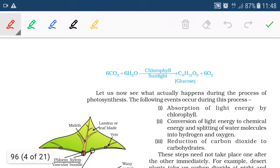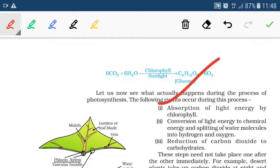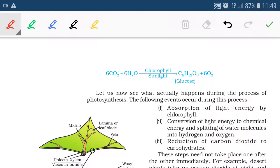What are the steps involved in the process of photosynthesis? First, absorption of light energy by chlorophyll molecules and conversion of light energy into chemical energy. Second, splitting of water molecules into hydrogen and oxygen. Third, reduction of carbon dioxide into carbohydrate. These are the three main steps involved in photosynthesis.